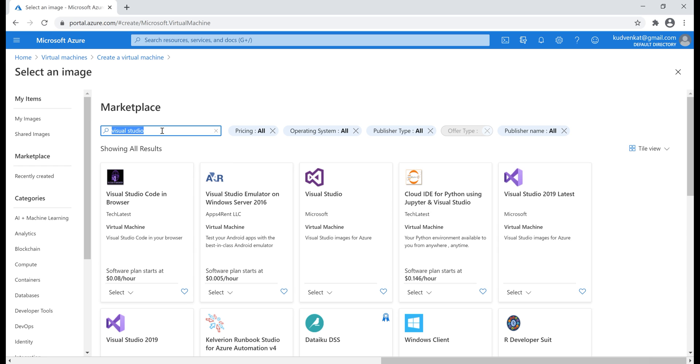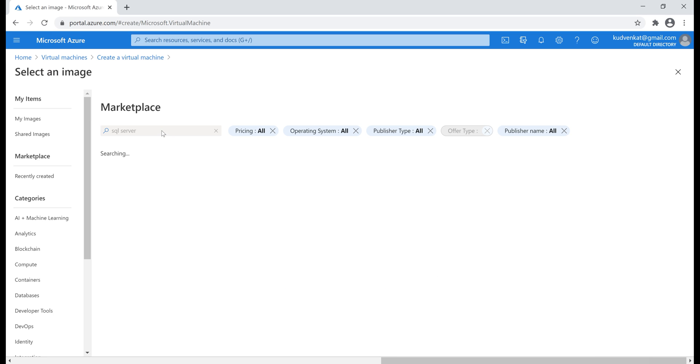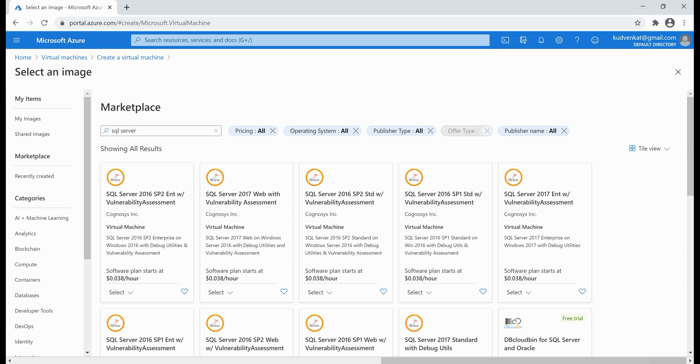Similarly, you will also find an image with SQL Server pre-installed if you want to. There we go, we have many choices here. Now, as of this course recording, I haven't found a VM image with both SQL Server and Visual Studio pre-installed.